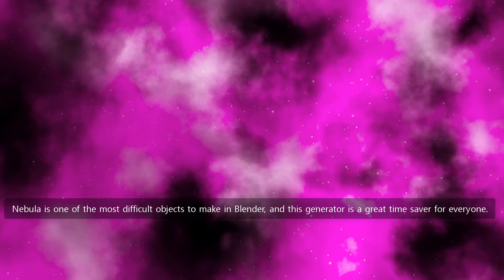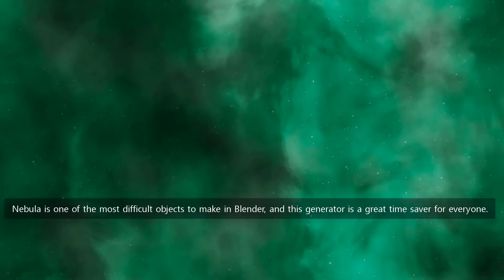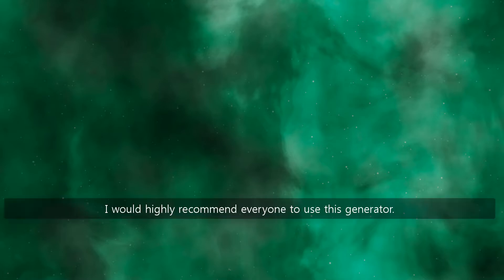Nebula is one of the most difficult objects to make in Blender, and this generator is a great time saver for everyone. I would highly recommend everyone to use this generator.